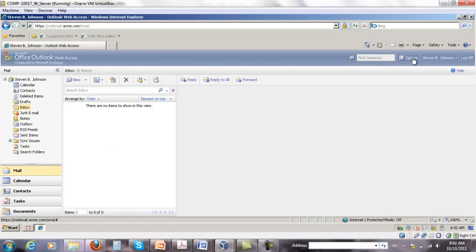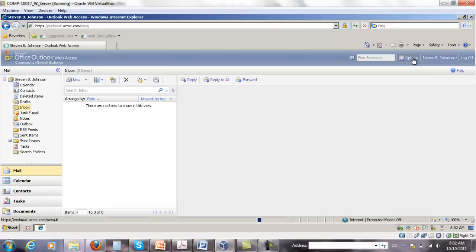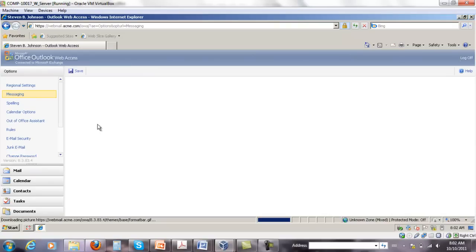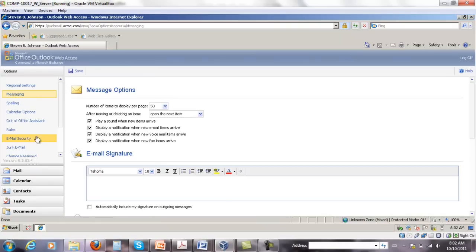So click on the options tab. It's going to take some time to load the options and then click the email security on the left hand side under option.